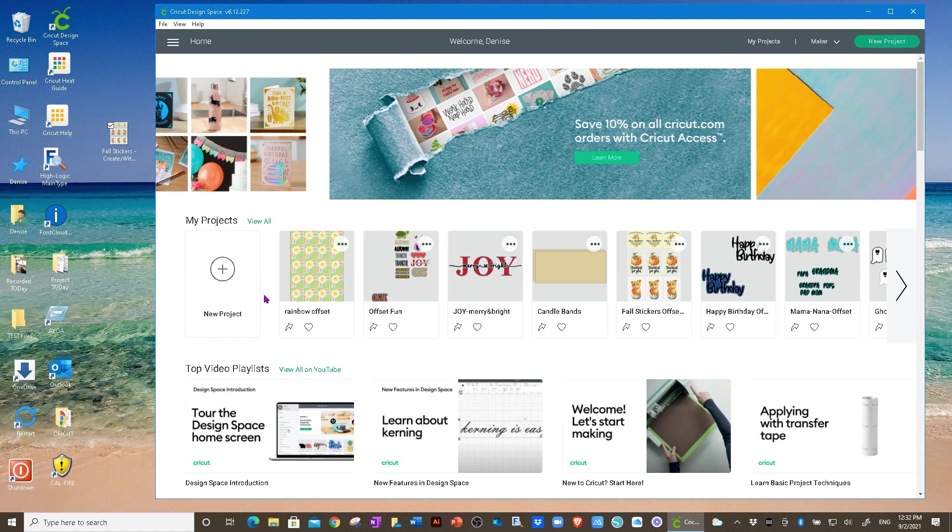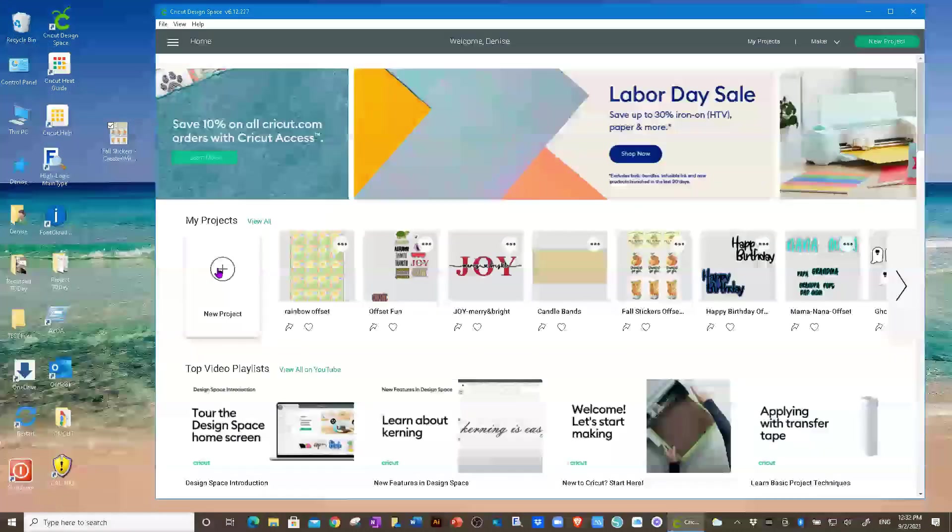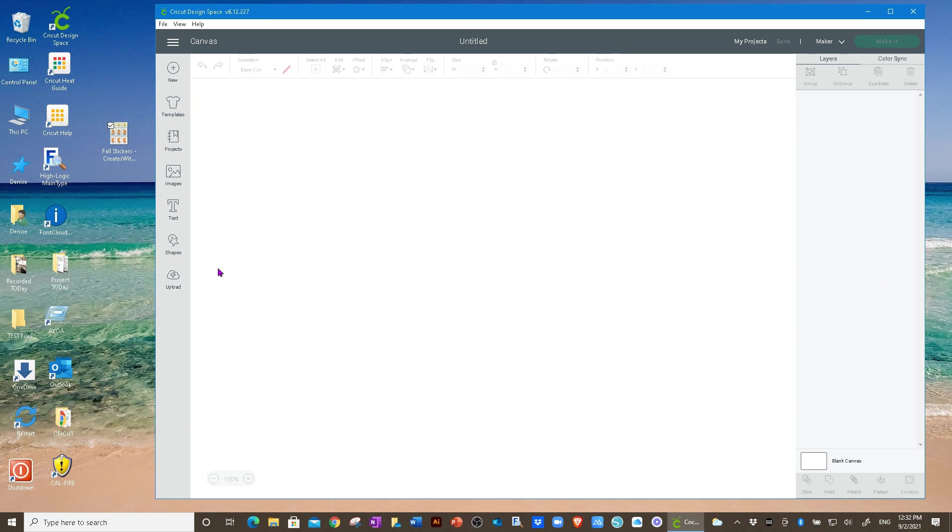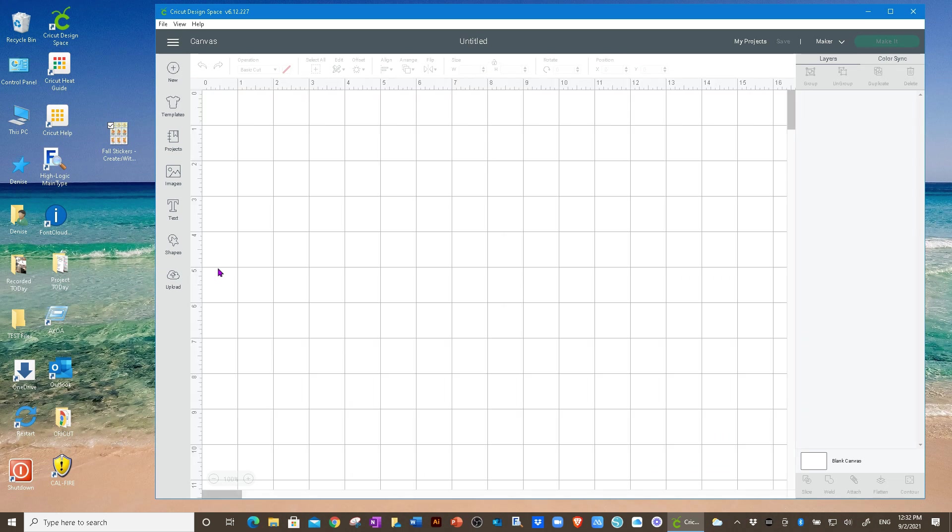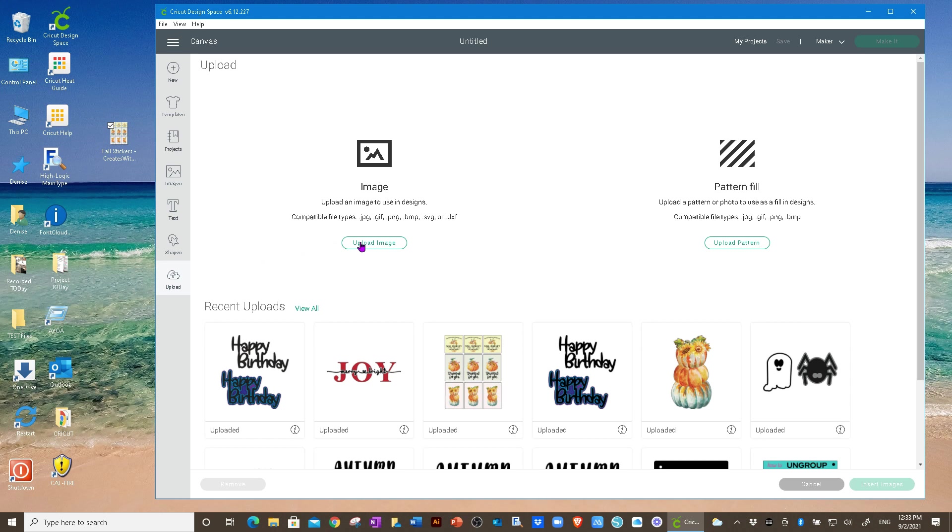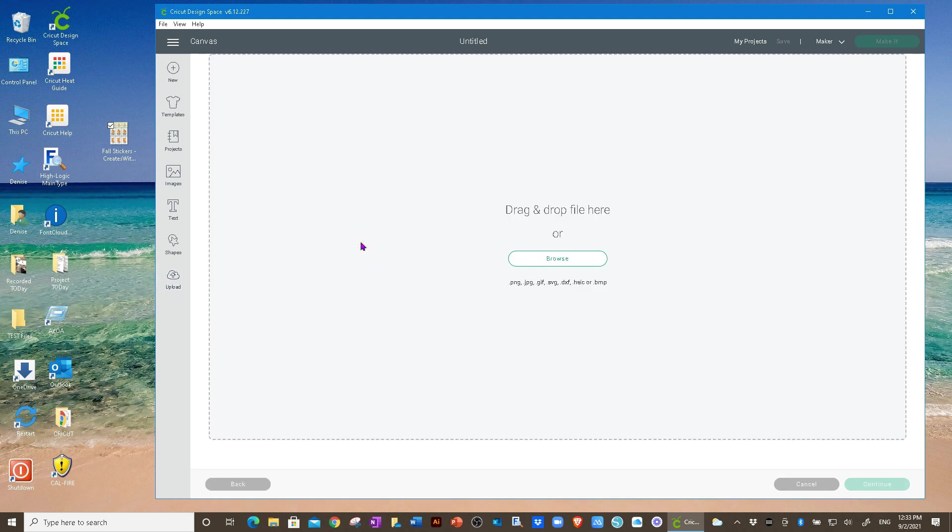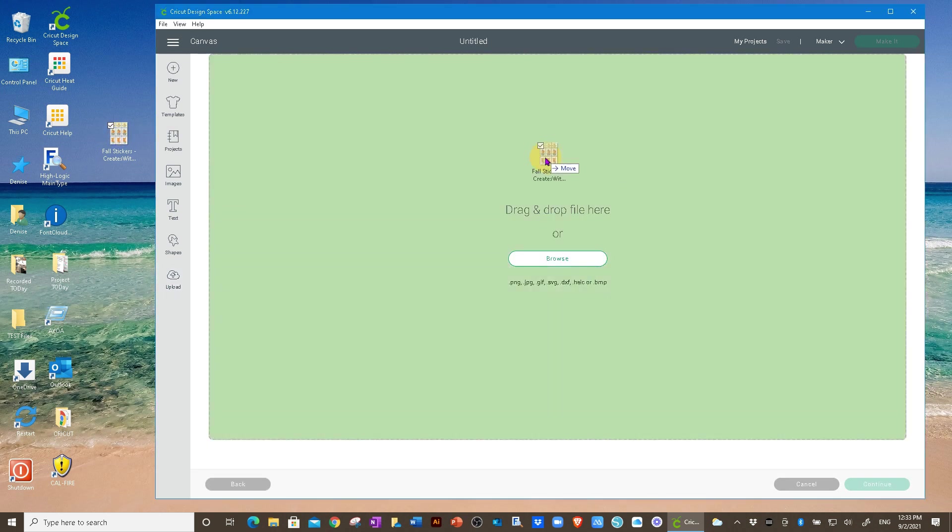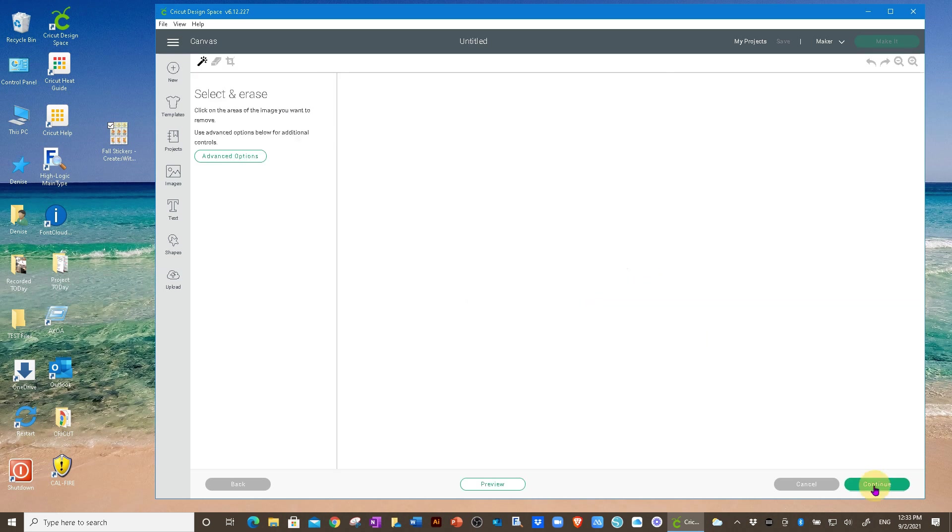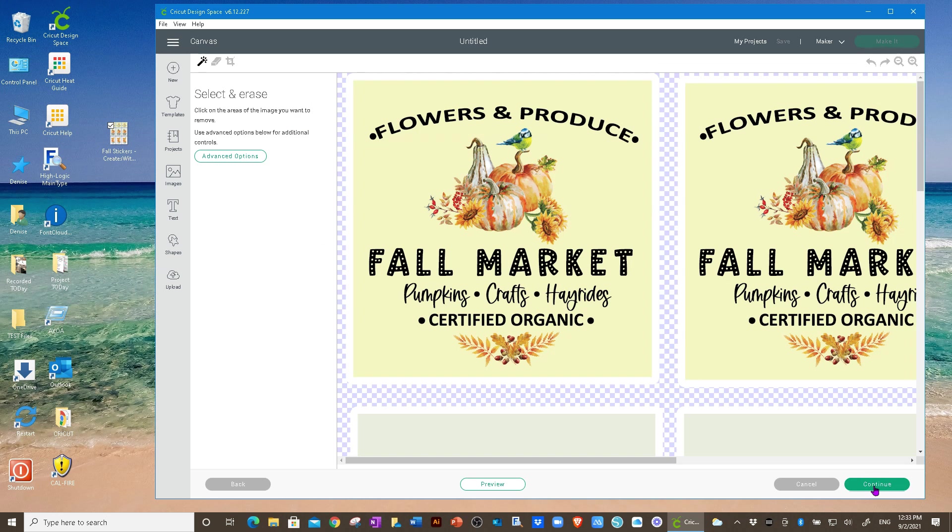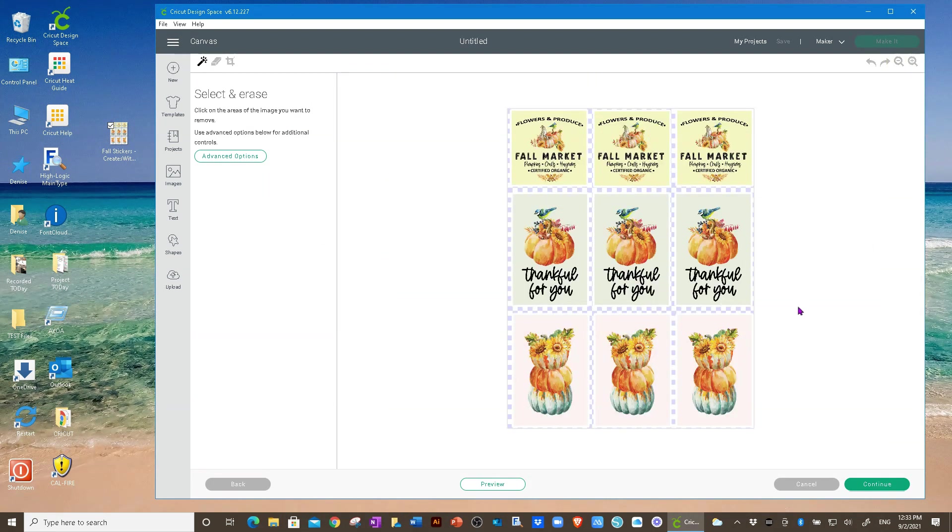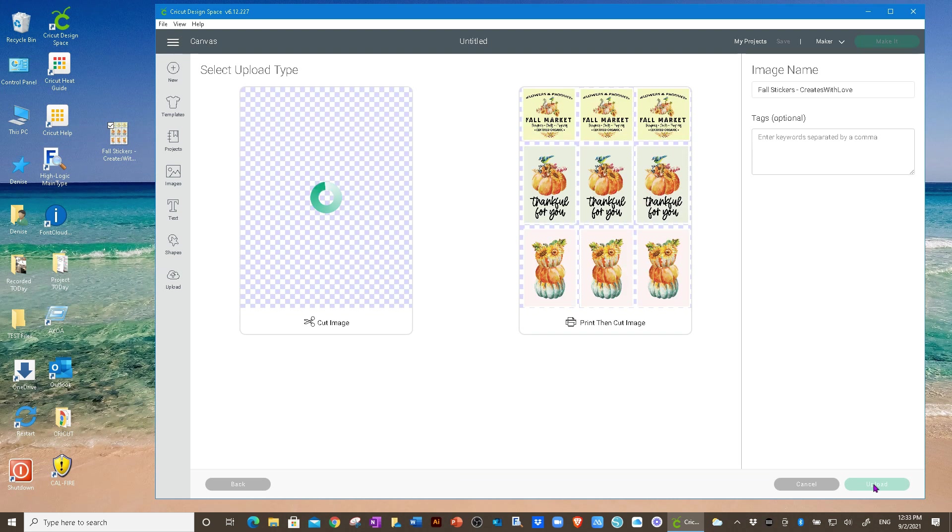And now we're going to do a new project. So select new project, go to upload, upload image, grab your file, drag it here. As soon as it turns green, you can let it go. Click on complex. I created this file perfectly. So it comes in large, but you can zoom out. You can see that there's nothing you need to do. It's already a PNG file. There is no background. Click continue.